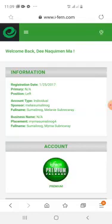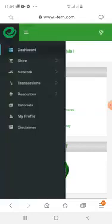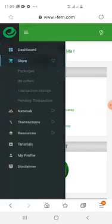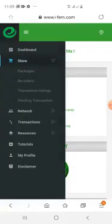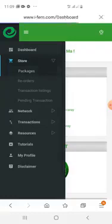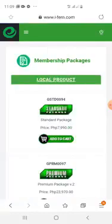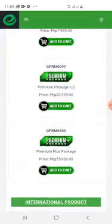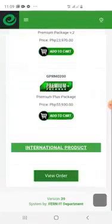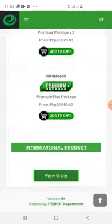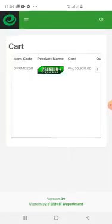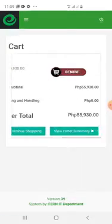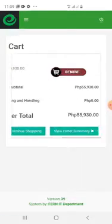Same process - go to menu, store, and packages. I'm gonna purchase the Premium Plus package for example. Click add to cart, go to the bottom bar, click view order, and view order summary.